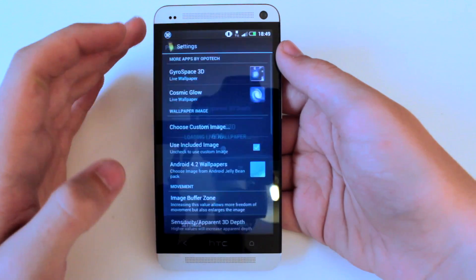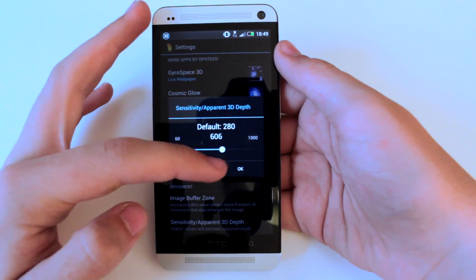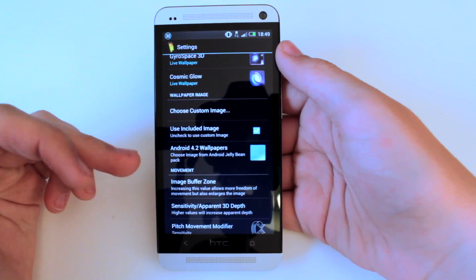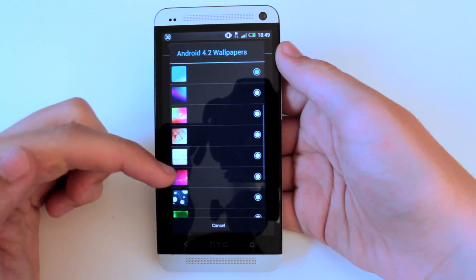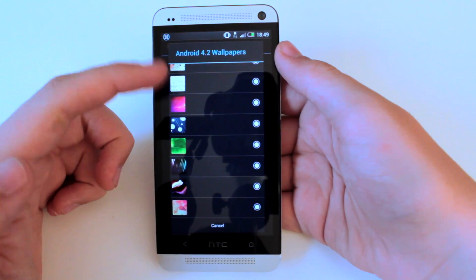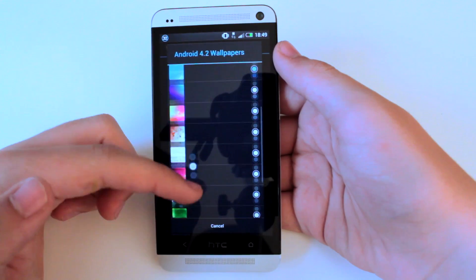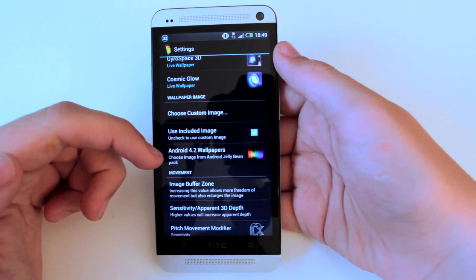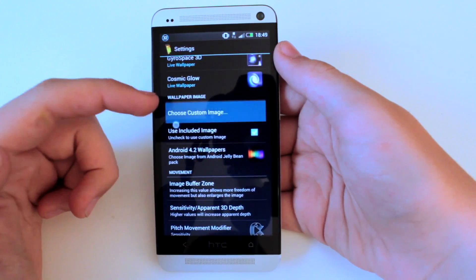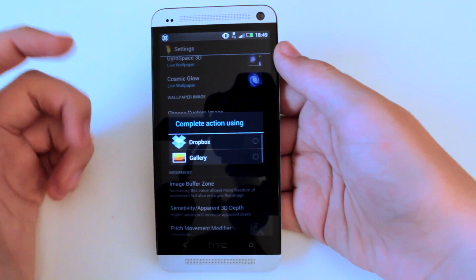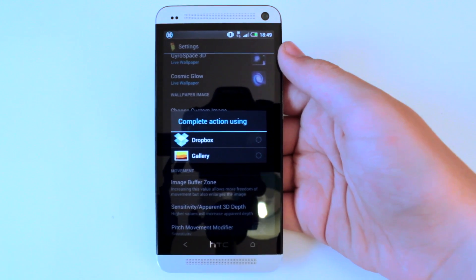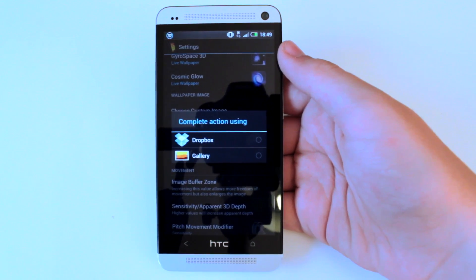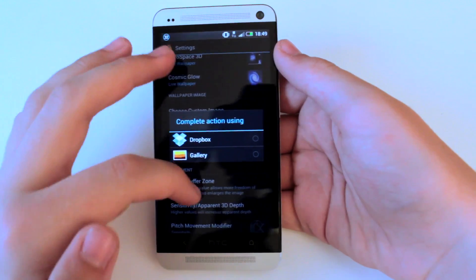We can go to settings and select what image to use, so we can select any Android stock wallpapers you want to use and go through them. There's this one which is my favourite, all the way up to the top — we'll select this one just to see. You can also choose a custom image if you really want to, but this is a little bit dodgy; if you select a custom image it gives you a square to pick from, but the parallax effect is still the exact same.